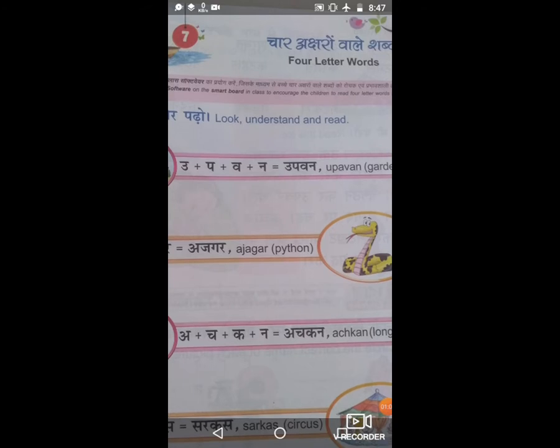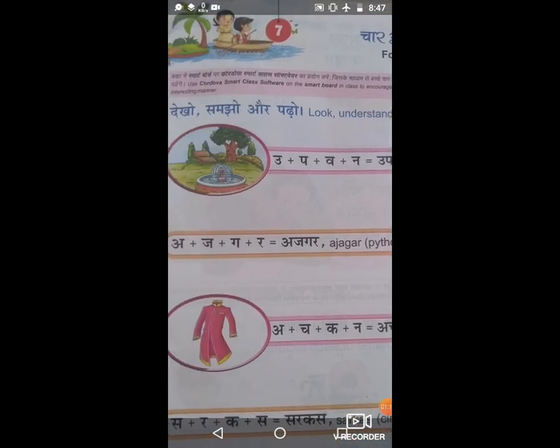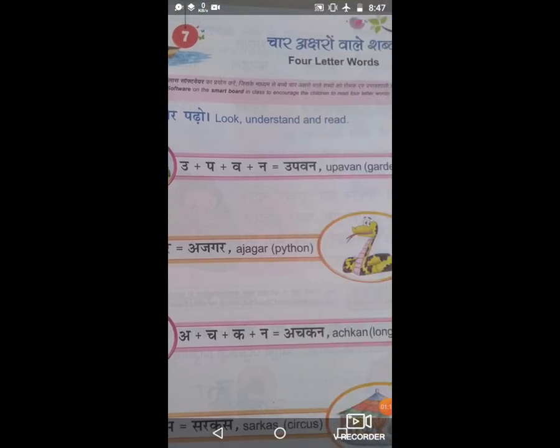The English spelling is garden. Upavan means garden — similar words. Garden: G, A, R, D, E, N. Understood very well, all the students?